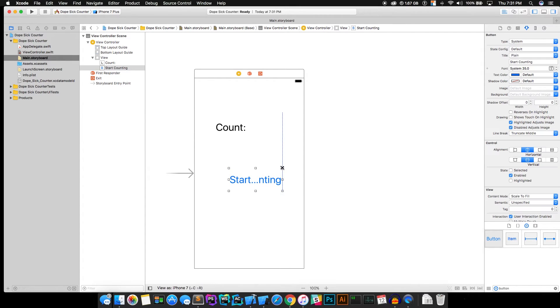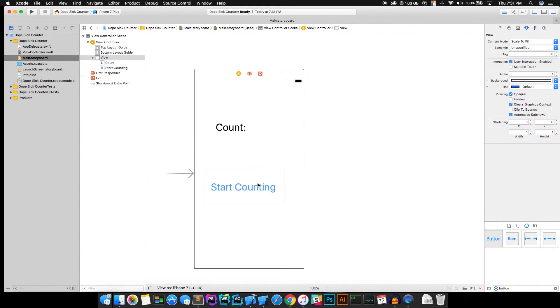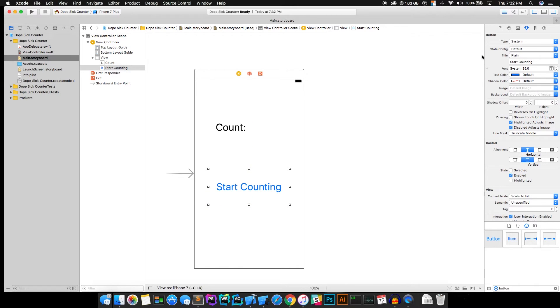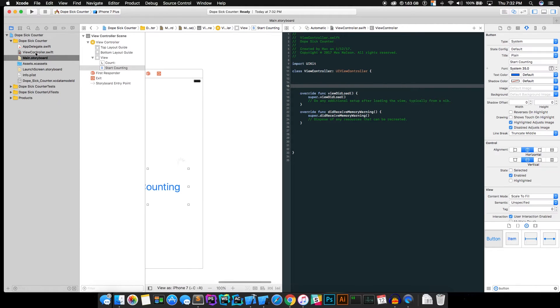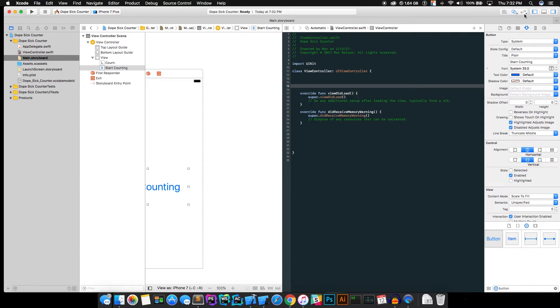All right, so this counter app isn't very dope. It doesn't really do anything. So go ahead and hit the assistant editor up here. That will pop open your view controller.swift. And if you didn't see that, assistant editor is this little double circle action deal going on here.